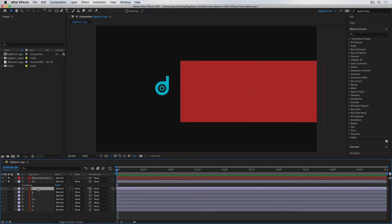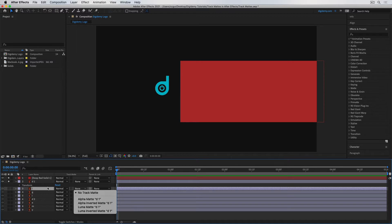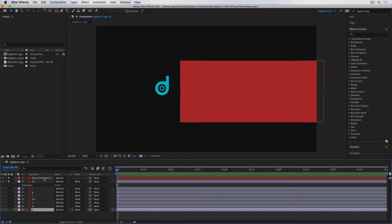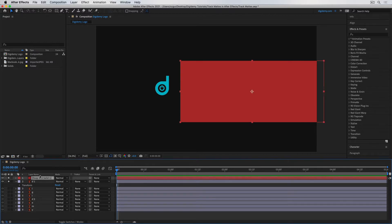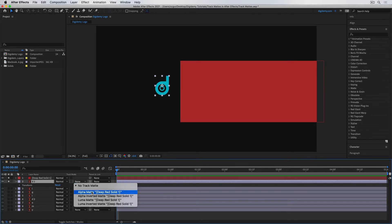For example, if I apply this to the letter I, the only option will be to use the layer directly above D1 as the matte. If I go to Y, the option is going to be M, because M is the layer directly above Y. So the first thing to keep in mind is that you need to have the layer you're going to use as a mask directly above the layer you want to be masked. I'll go to the first layer and change its track matte from None to Alpha Matte.